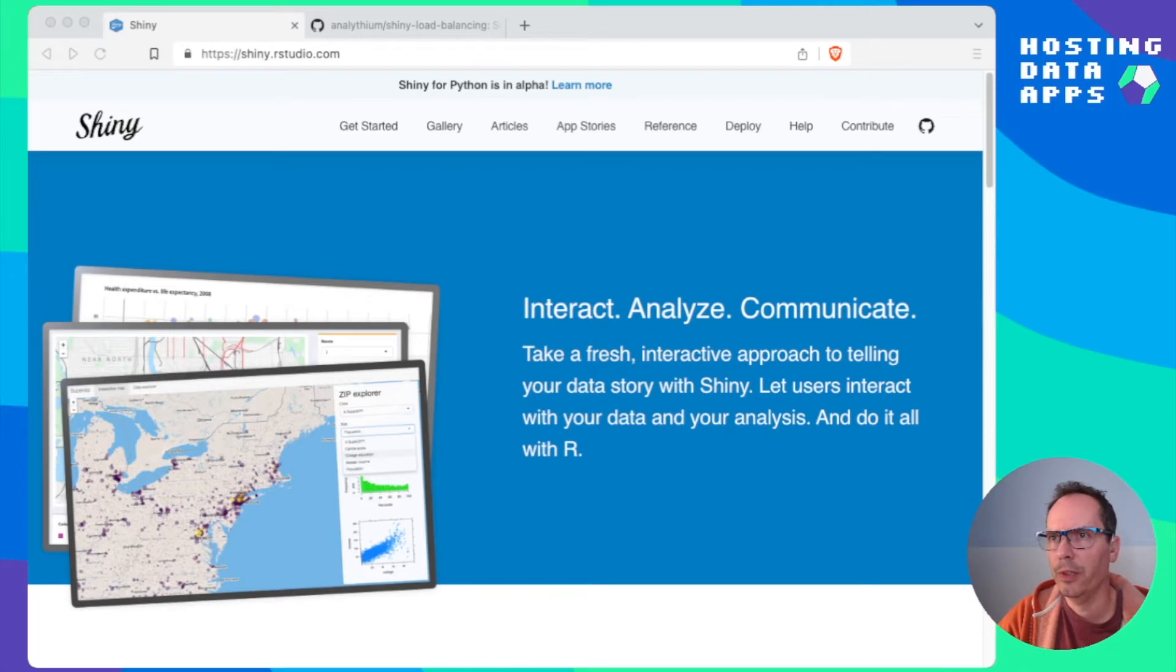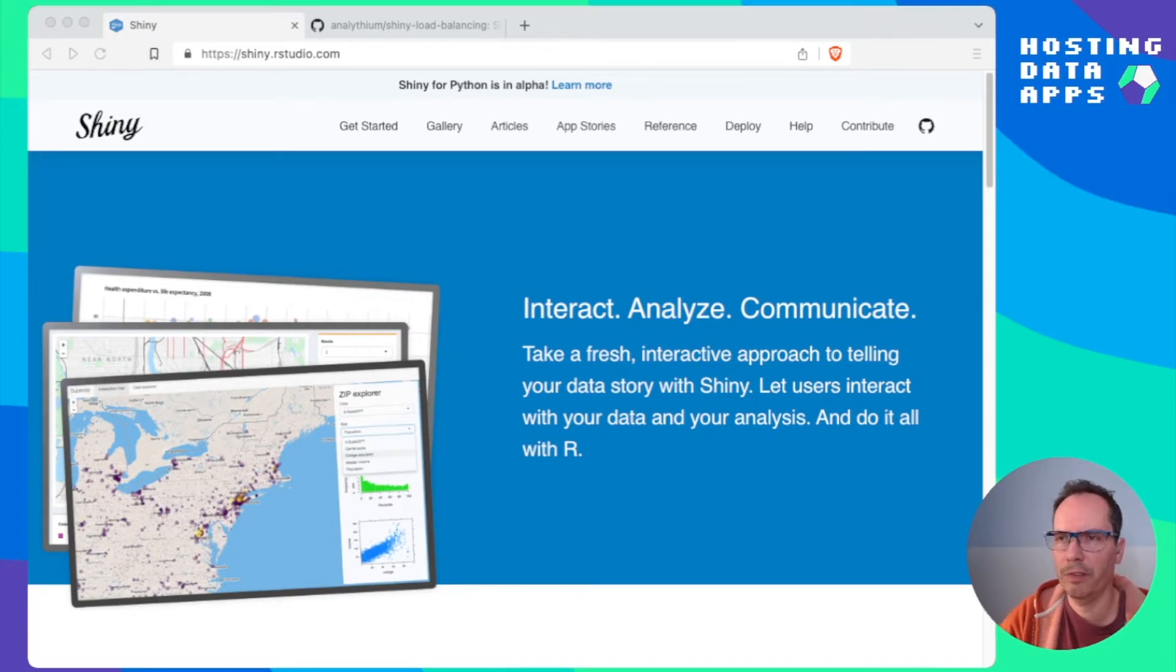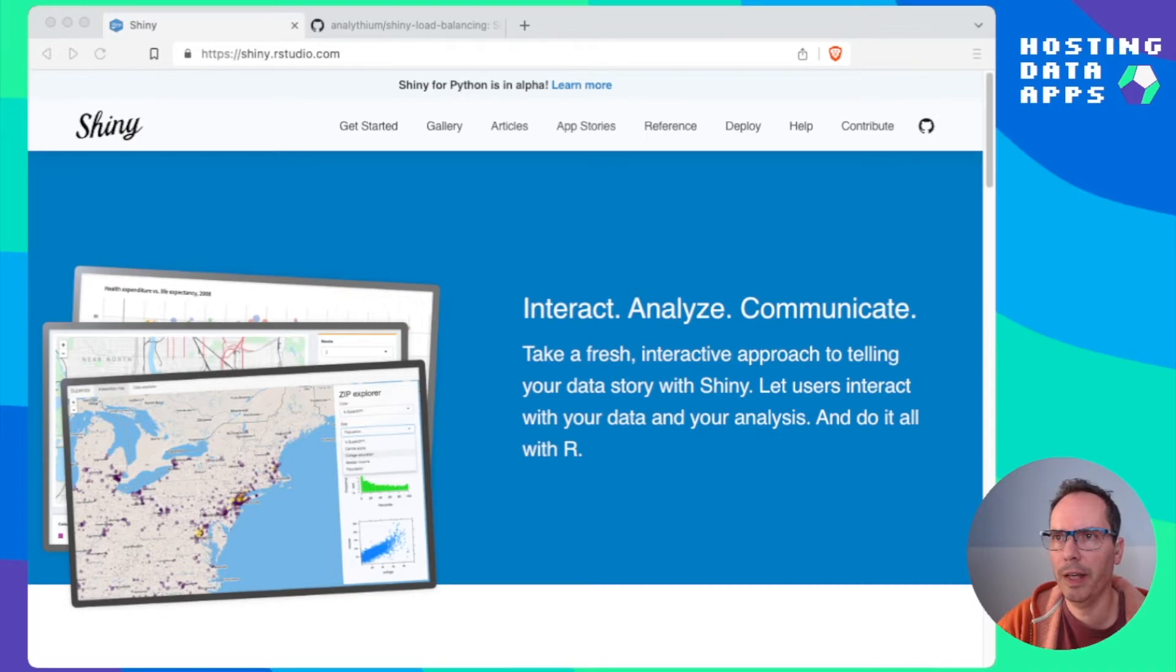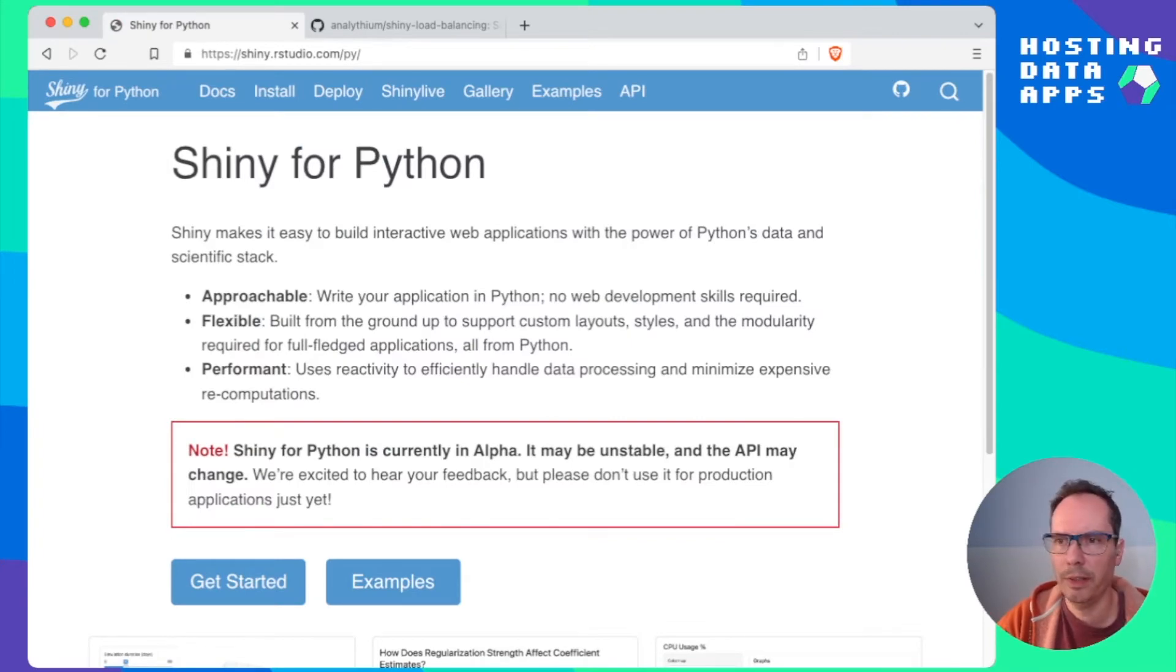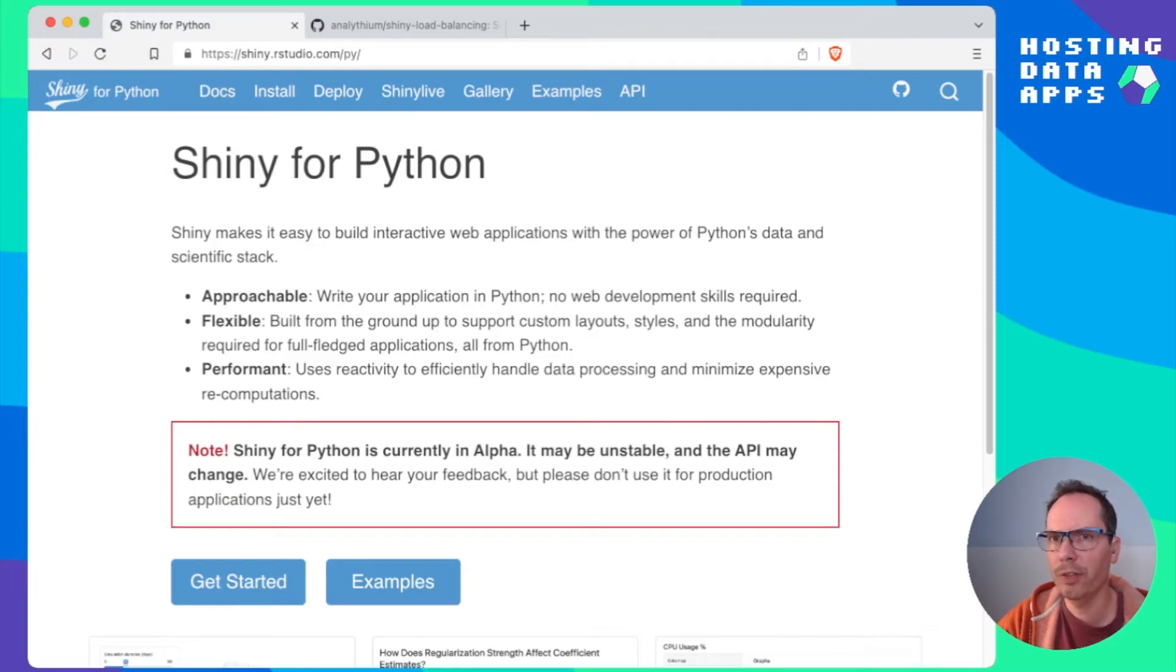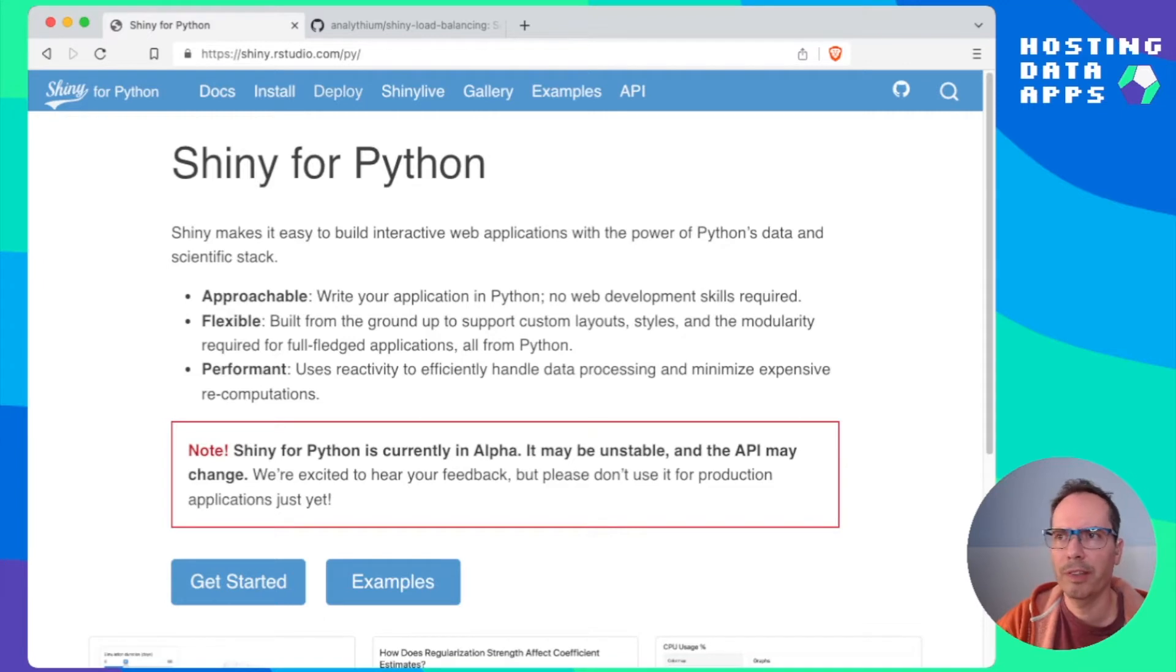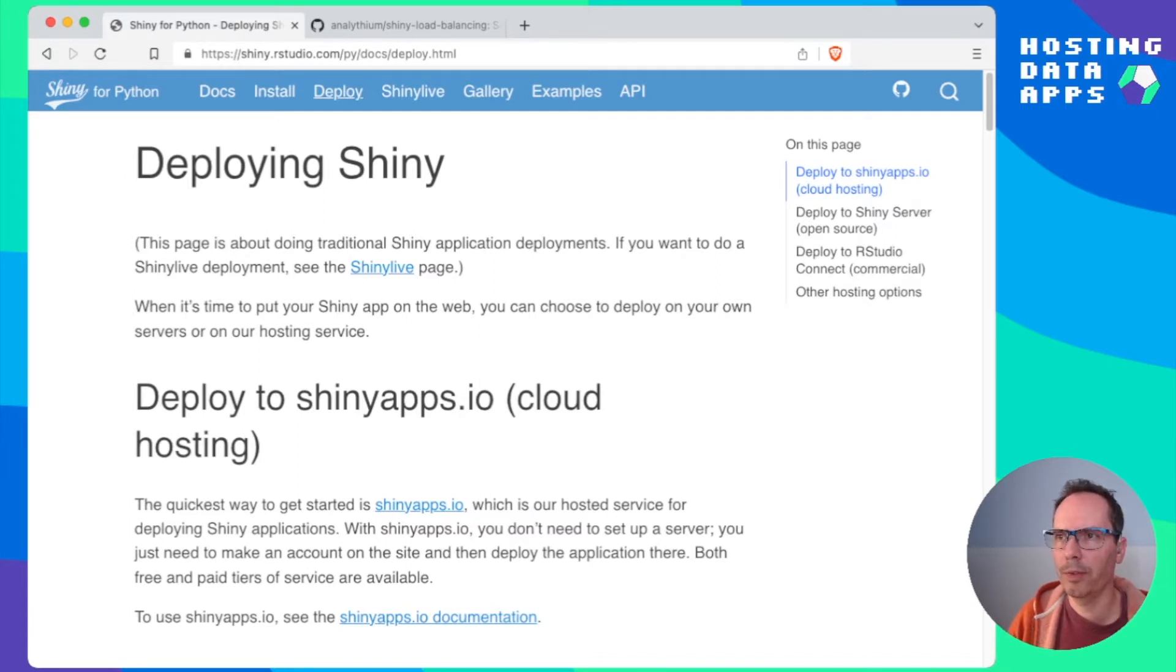So first we just go to shiny.rstudio.com. This is the website where you're going to find tons of information if you are not yet a Shiny user. Otherwise I want to draw your attention to this banner which says Shiny for Python is in alpha. So let's see what's behind this link. Shiny for Python there's a caution here that this is currently in alpha and maybe unstable API might change which is all fine.